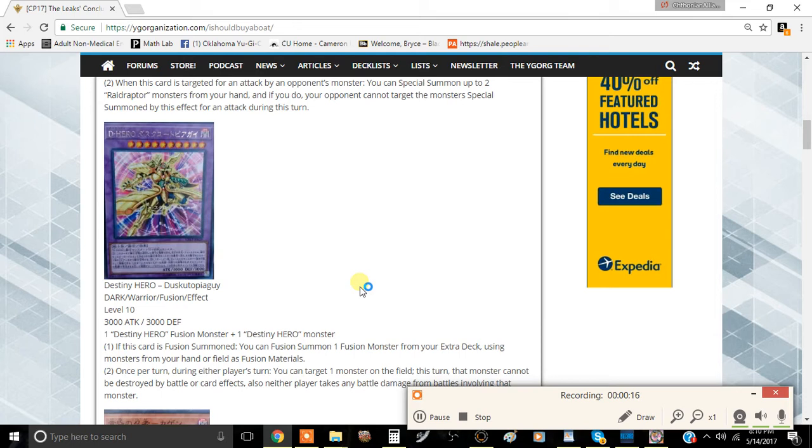Destiny Hero Dystopia Guide is a Dark Warrior Fusion Effect Monster, Level 10, 3000 ATK and 3000 DEF.